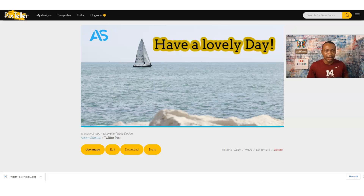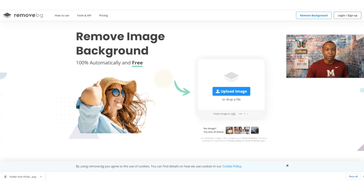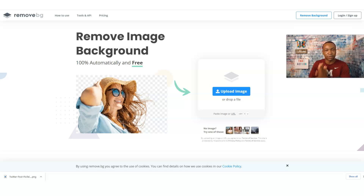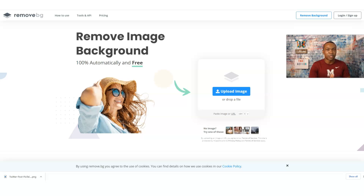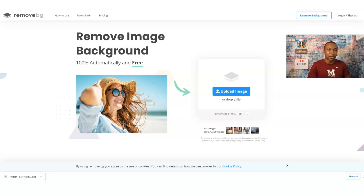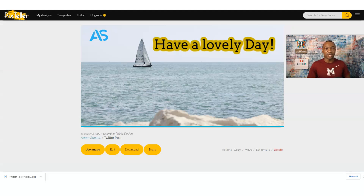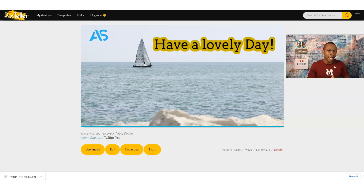All I did was add my logo and a message. You can use remove.bg to remove image backgrounds — I'll have that link in the description box. I also have a link to Fiverr so you can find someone to create a logo for you and brand yourself as you move forward. My name is Adam Shelton — this is the place to be to grow your brand and grow your bank account. Click the link below to get access to PixTeller. I'll see you in the next video, where we're going to do more posts — probably story image posts. Stay tuned!